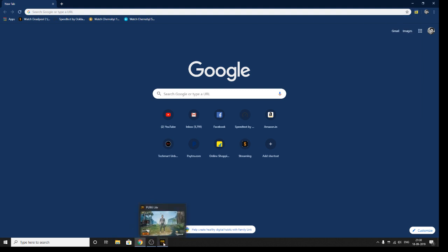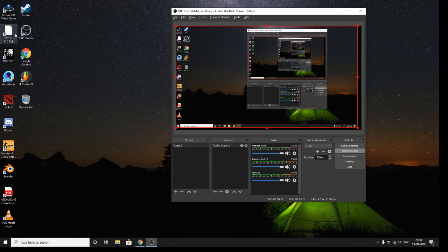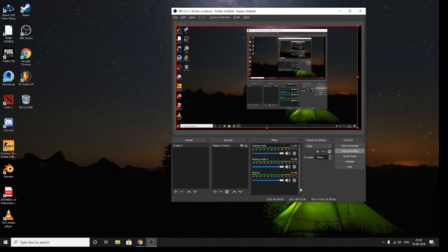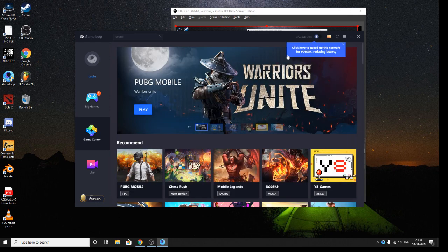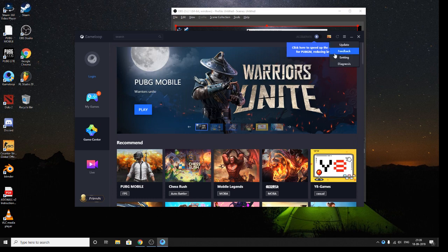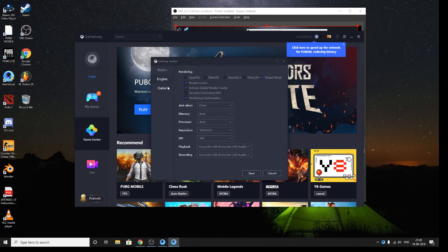Now I will show you the settings of my game loop. Here is my PUBG emulator setting. I have set the engine to smart mode and I have not changed anything from there — it was like that and I didn't find any problems, so I kept it that way.